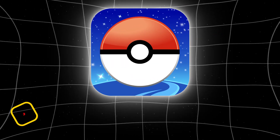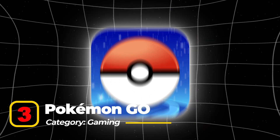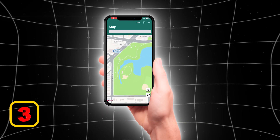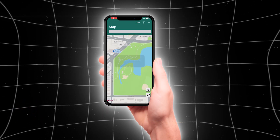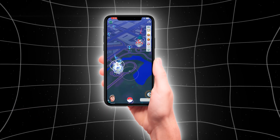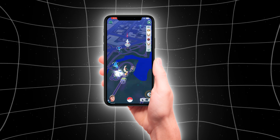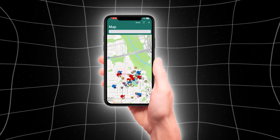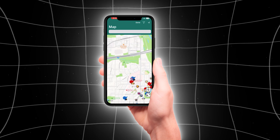Third, Pokemon Go, in the Gaming category: as a pioneer in AR gaming, Pokemon Go remains wildly popular, encouraging users to explore their surroundings while catching virtual Pokemon. Its integration of AR adds a layer of excitement to real-world exploration.